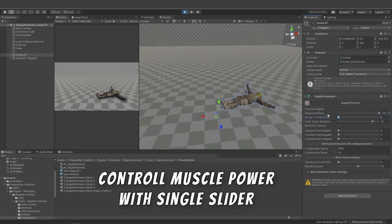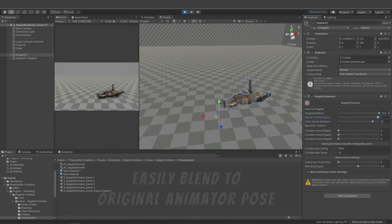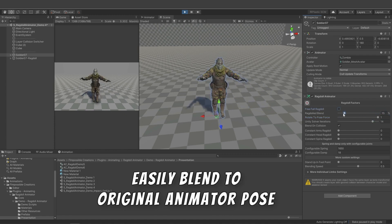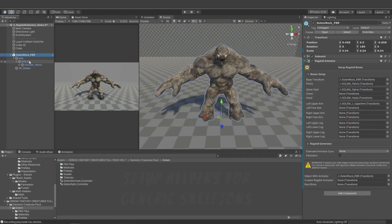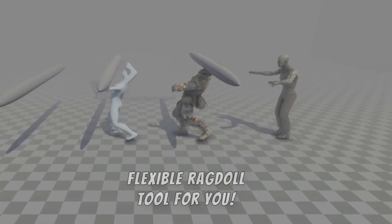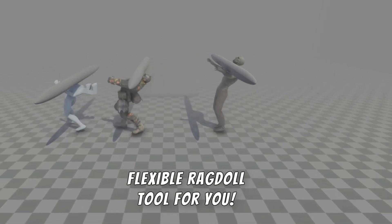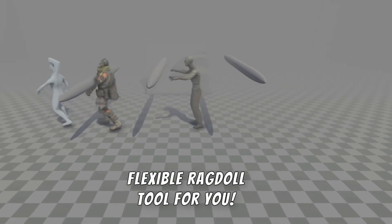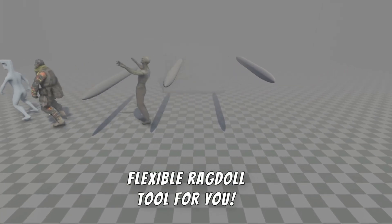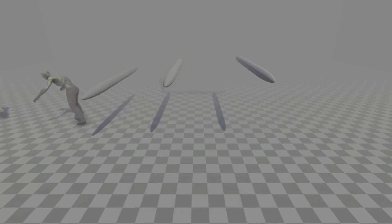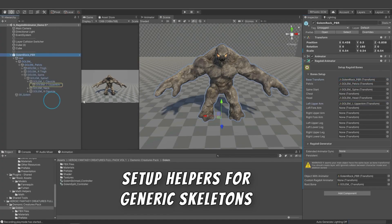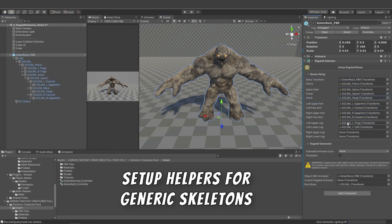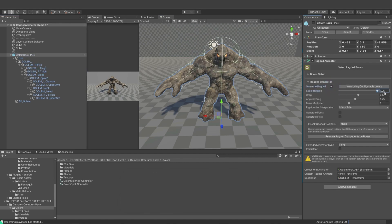This asset shines in its ability to blend ragdolled limbs seamlessly with animated models, offering a realistic and interactive experience. Imagine your characters reacting dynamically to the game's environment, falling, stumbling, or swaying in a way that truly mimics real-life physics. What sets Ragdoll Animator apart is its user-friendly approach, making complex physics animations accessible even to those who may not be experts in animation.